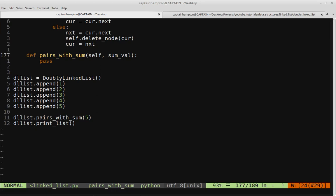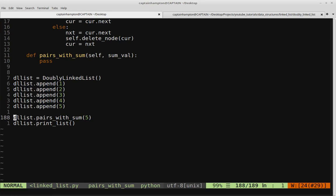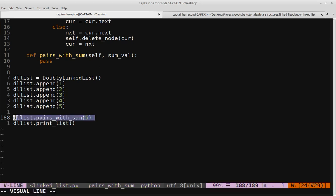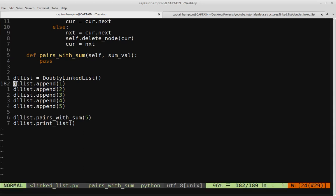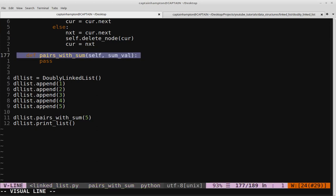The general description of the problem is: given a sum value, go through and determine what pairs present in the doubly linked list will sum to the specified sum value. For instance, if we have a doubly linked list with elements one, two, three, four, and five, and the sum value is five, then we need to find the pairs whose sum equals five. There are two such pairs: two and three, and also one and four.